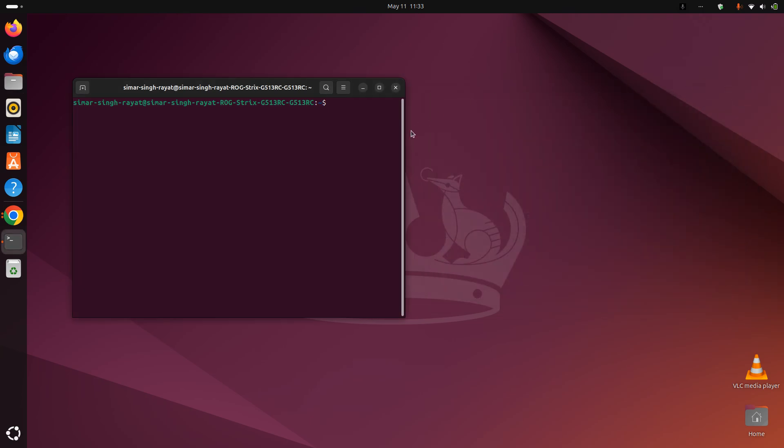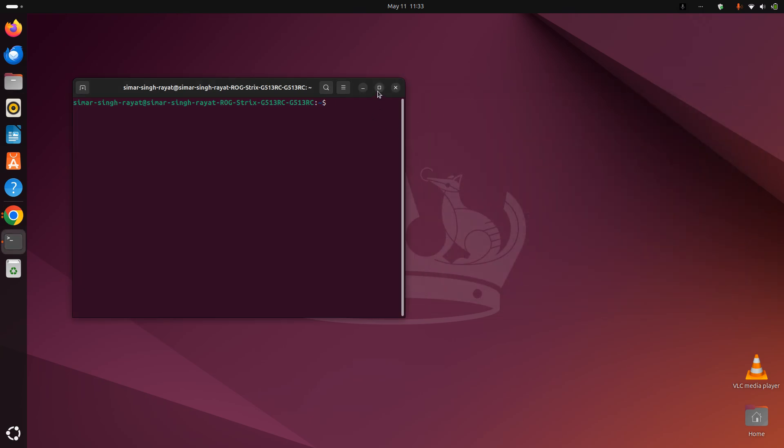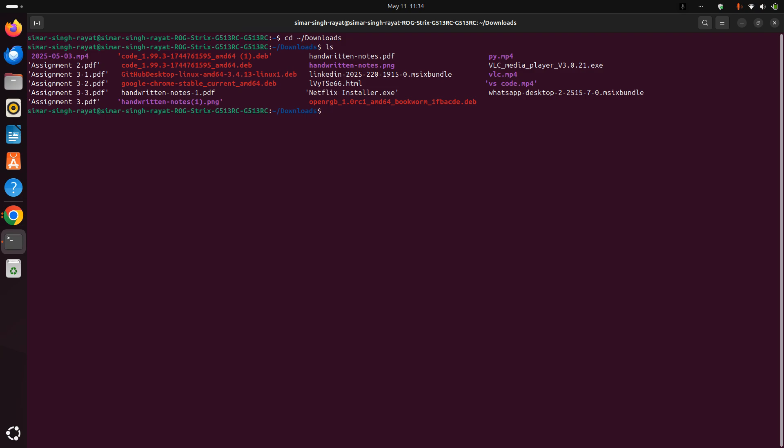Now let's begin. Primarily you'll start with cd tilde slash downloads. The reason is sometimes the directory fails to catch where the file has been stored. Now run ls to see where the file is.